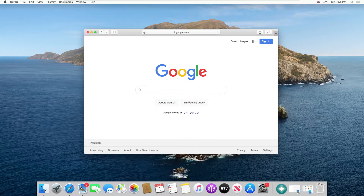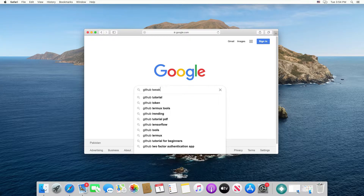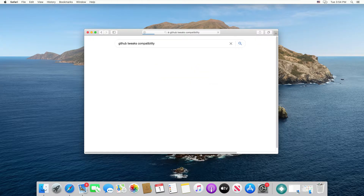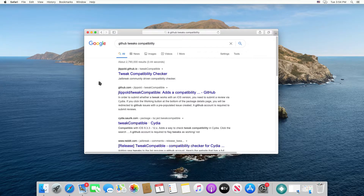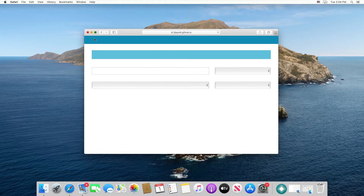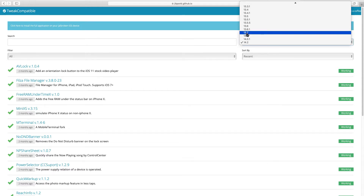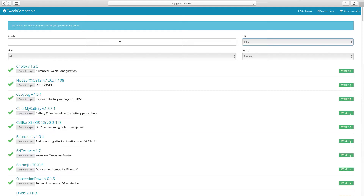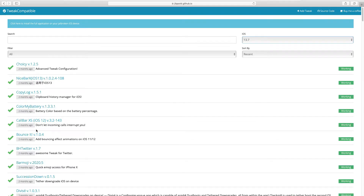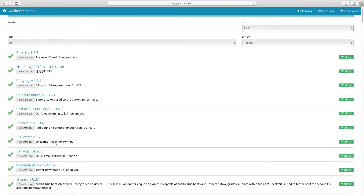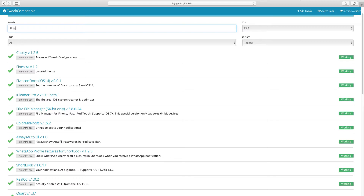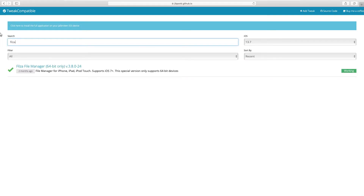Now I will show you how to check whether tweaks are compatible with your iOS version. Go to this website — I will put its link in the description below. Here you will see a huge list of tweaks; all tweaks with a tick in front of them are compatible with your iOS version. You can select the iOS version you want — for Odyssey jailbreak, iOS 13.7 is the latest. For example, if you search for Filza, it shows as compatible with iOS 13.7, so you can install it without any issues.